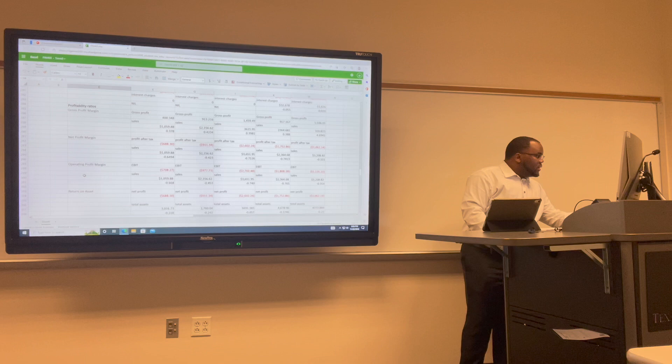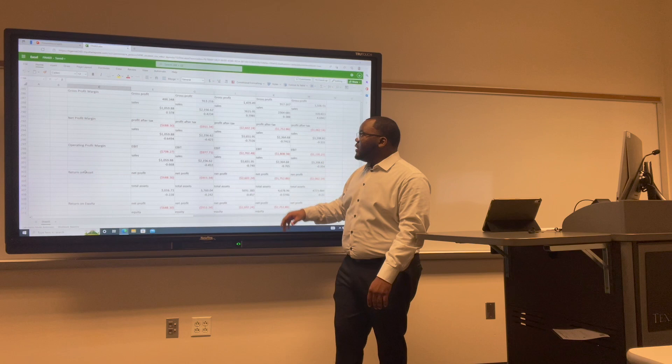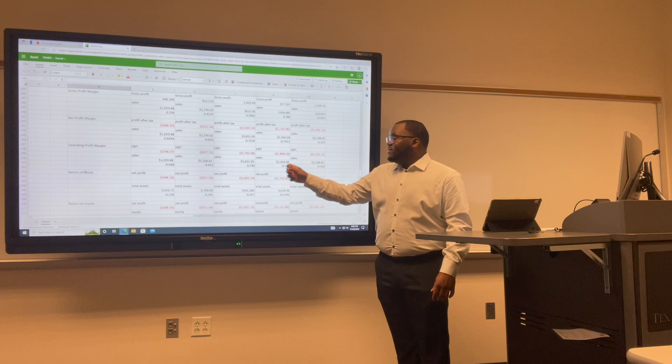For Lyft's operating profit margin: in 2017 we have negative 0.66; in 2018 negative 0.45; in 2019 negative 0.74; in 2020 negative 0.76; and in 2021 negative 0.35.